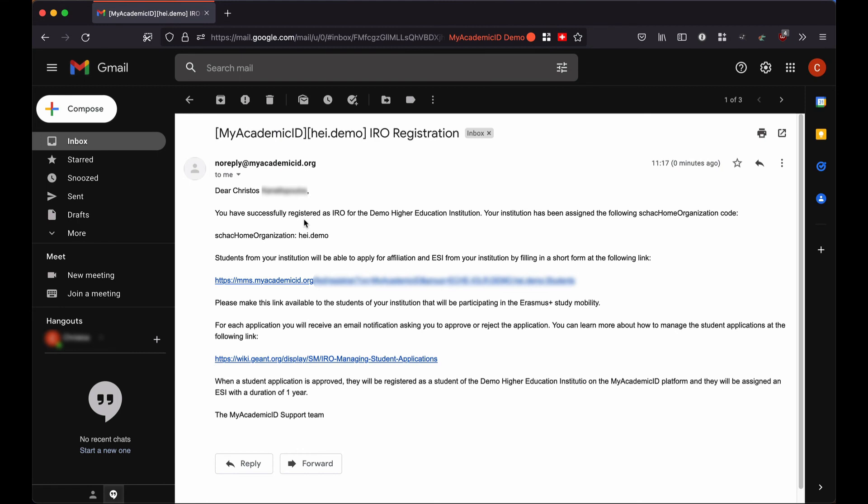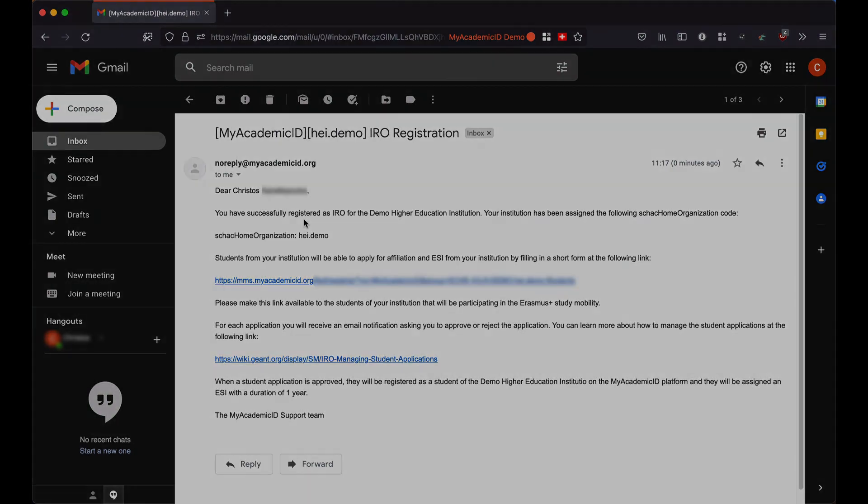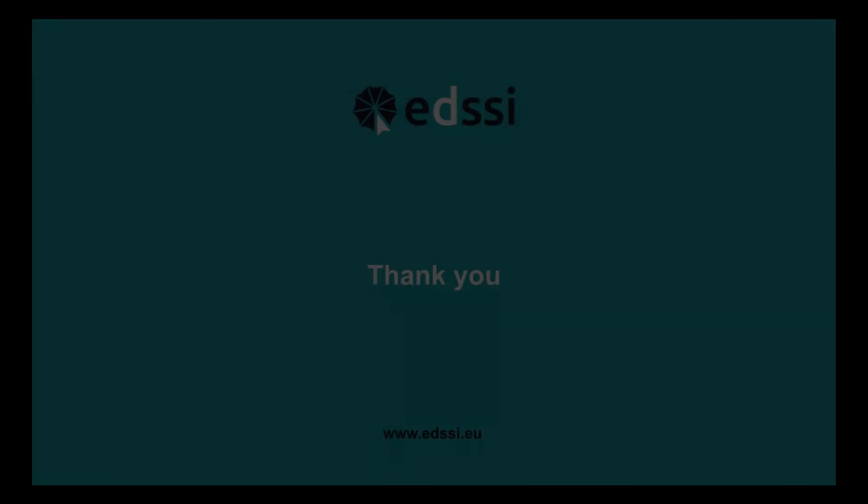There is a link to the documentation for how I can manage the student applications, but more importantly, the email includes the link that I need to share with the students of my institution that need to register on the platform in order to get the institutional affiliation and the ESI. All I have to do now is to make this link available to the students.